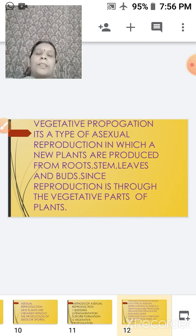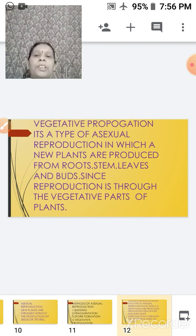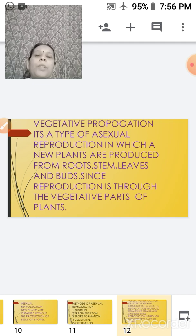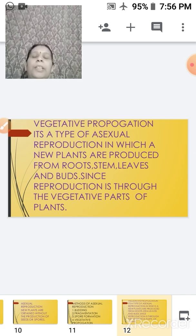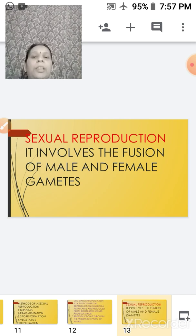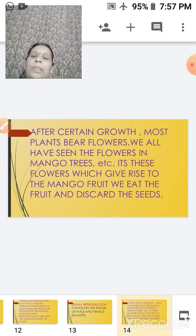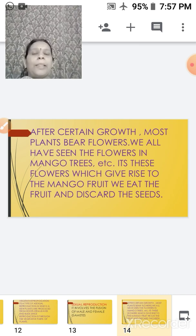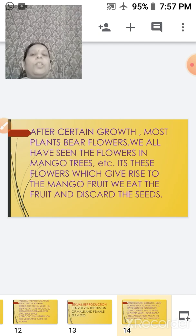We will discuss all these methods one by one. Since the book discusses vegetative propagation first, we start with it. Vegetative propagation is a type of asexual reproduction in which a new plant is produced from the vegetative part of the plant — that means from the roots, stem, leaves, and buds. Because this reproduction is through the vegetative part, it is called vegetative propagation. Sexual reproduction, on the other hand, involves the fusion of male and female gametes, as you have studied: within the flower we have the male and the female parts.